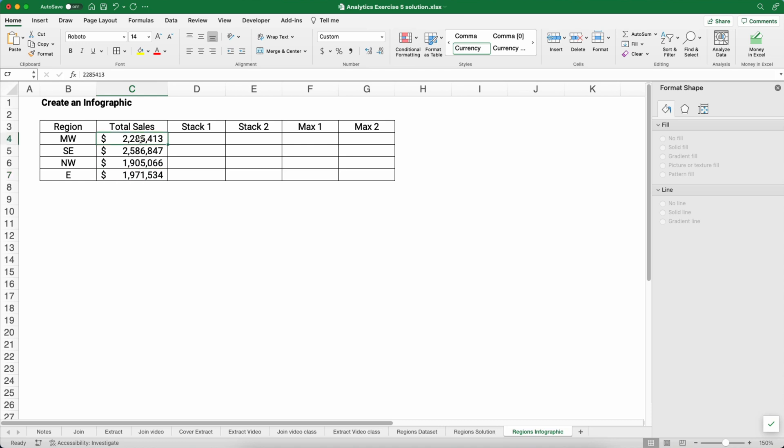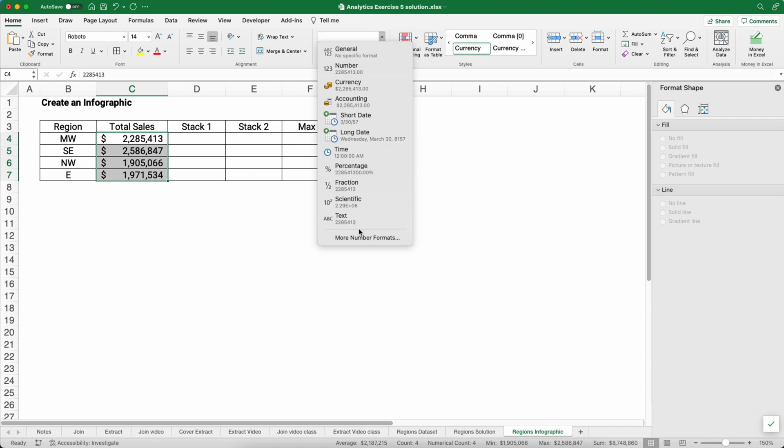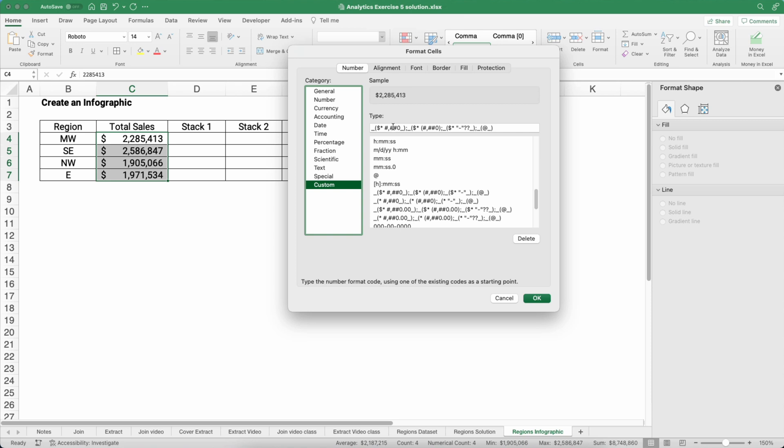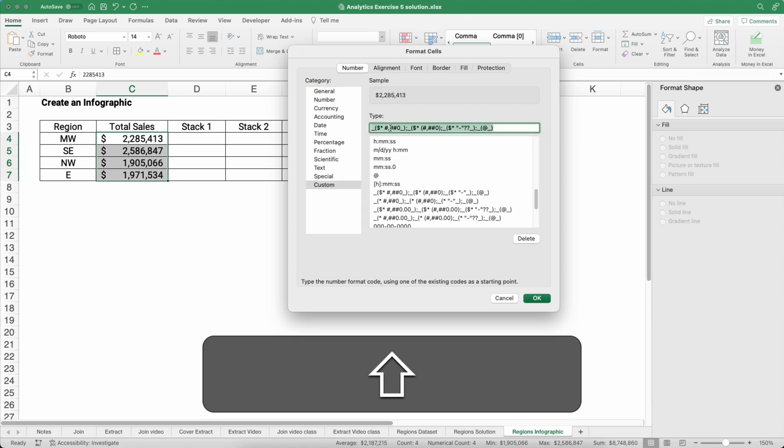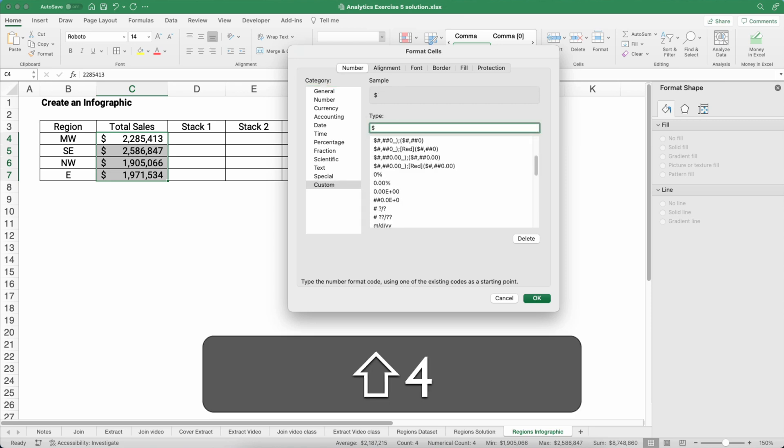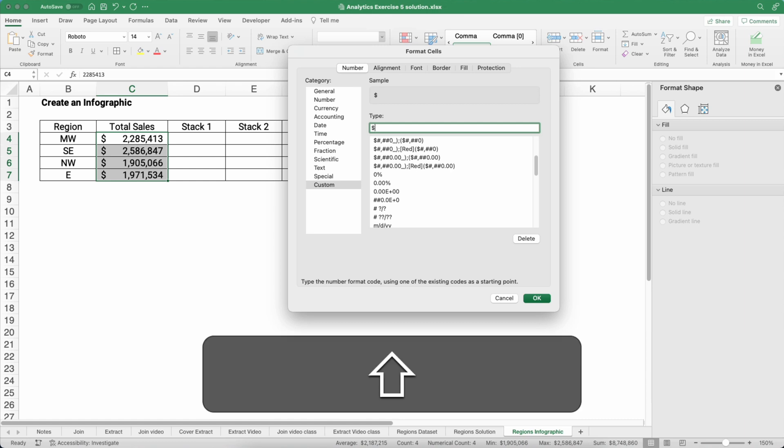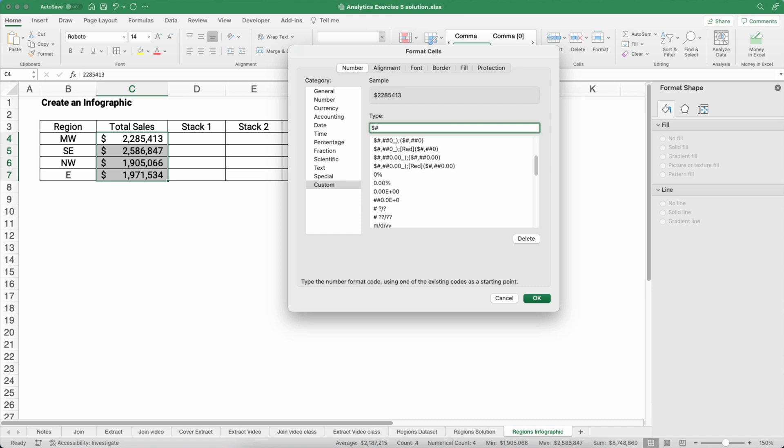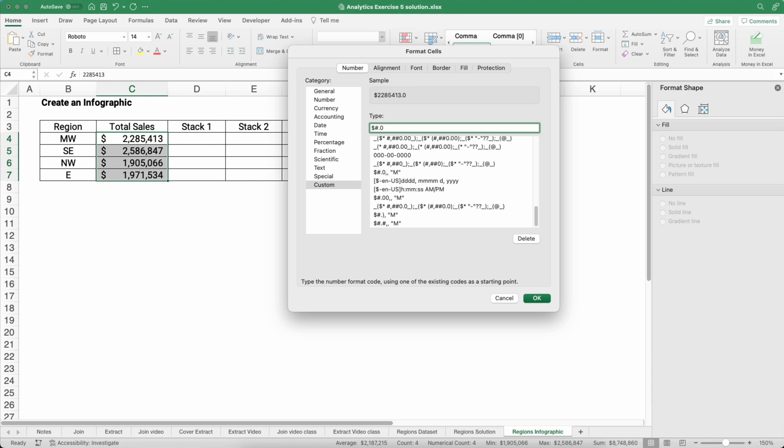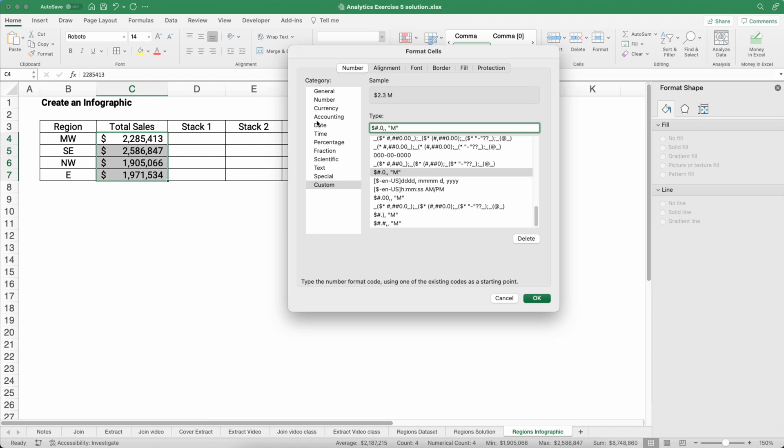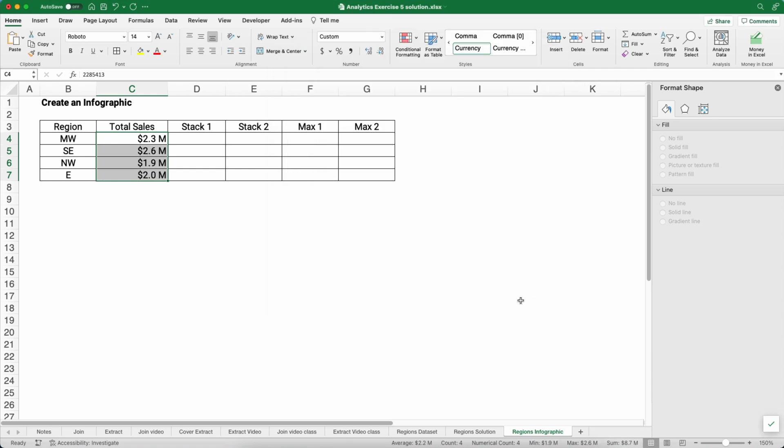Now let's change this formatting. It's in millions of dollars. So we can go to more number formats, go to custom and type in dollar sign, the number using the hash tag, then a period and a zero to force a decimal, and then a comma for the millions and a comma for the hundred thousands. And then a space, double quote, an M and double quote. So it's going to convert the 2,285,000 to 2.3 M for million. That's going to make our graphic easier to read.